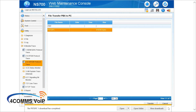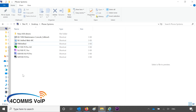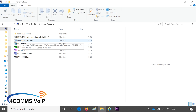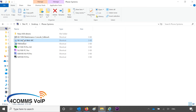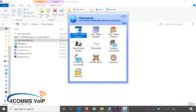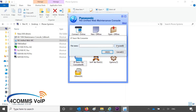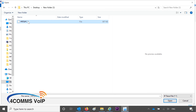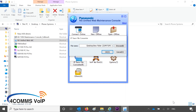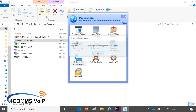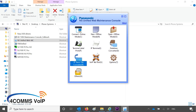Once you've downloaded that file, go to the directory where you have your NS or NSX maintenance console and open that up. Then click on the IP Trace File Converter option, click Browse, select that file, click Open, click OK, and then hit OK again.